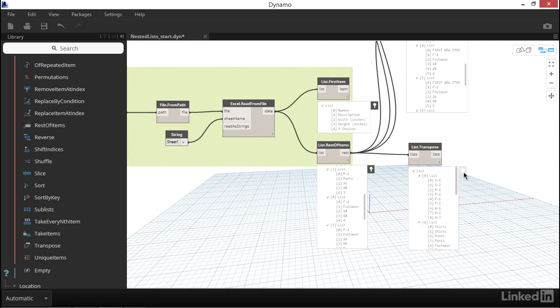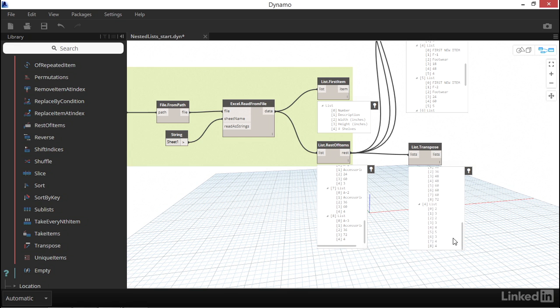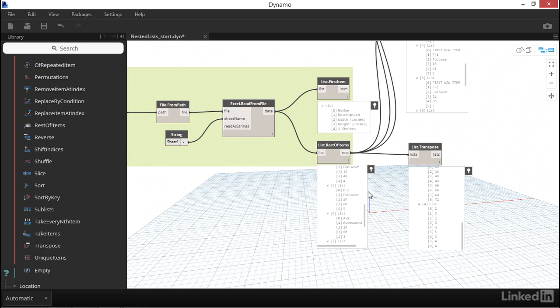Transpose takes our nested list and it flips that organization so that column data is now grouped together, and the row data now shares the same index. To say that differently, we started with a list that was nine items long and each item had a sublist that contained five items. But if we look at what's coming out of the transpose node, we now have a list of five items total, each sublist totaling nine items long. The data itself hasn't changed. The only thing that's different is how the data is organized. Now we have the same data grouped together by the shelf type's properties rather than grouped together by shelf type.